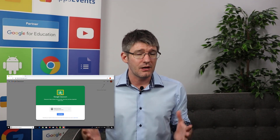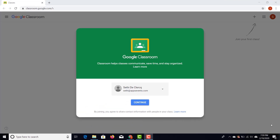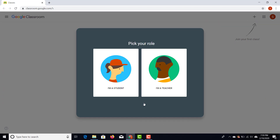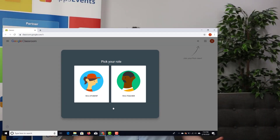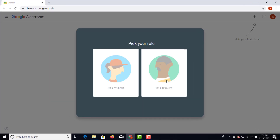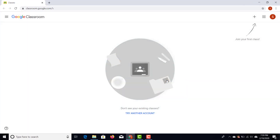The first time you access it, you will be asked to select your account. Click on continue. The next question is: are you a student or a teacher? If your students are logging on, tell them to select student. We as teachers are going to select 'I'm a teacher,' and we now have a blank Google Classroom.